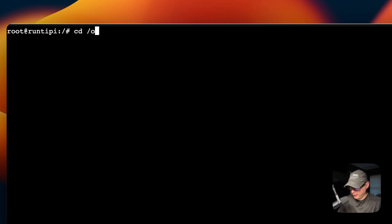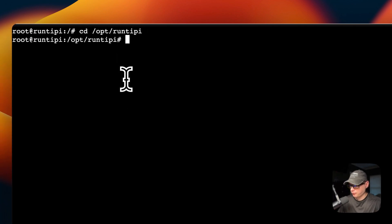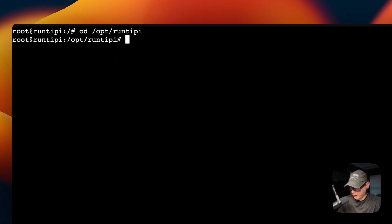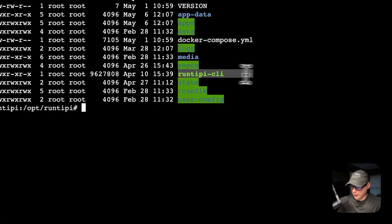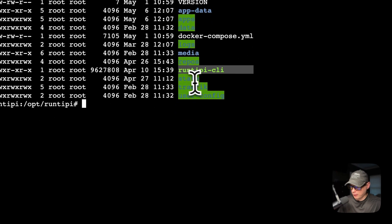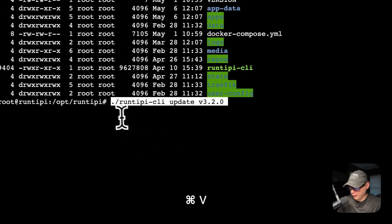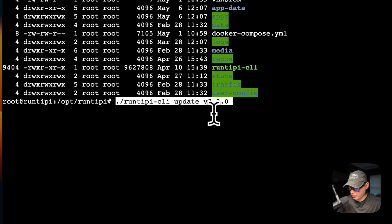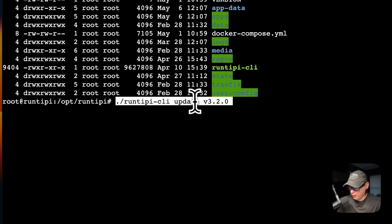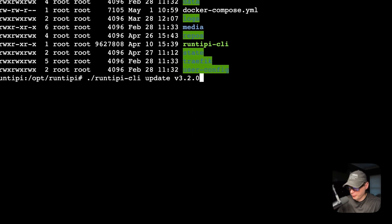Now I'm SSHed into my Runtipi server. You will go to the path of your storage path that I showed you in the settings. That will be, for me, Runtipi CLI right here. I'm going to paste in the Runtipi CLI update v3.2.0. I'm going to run this, and it's going to update Runtipi.